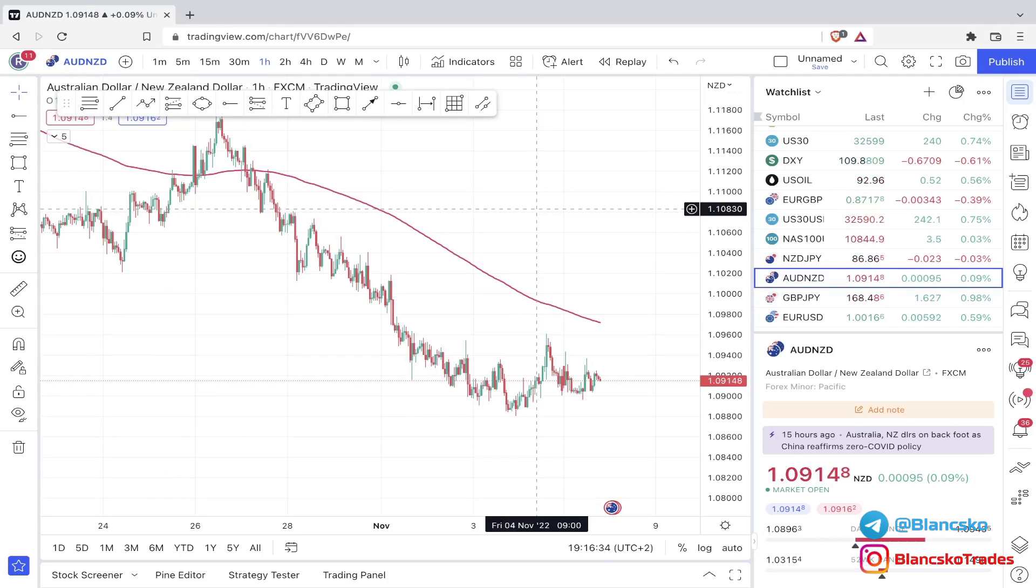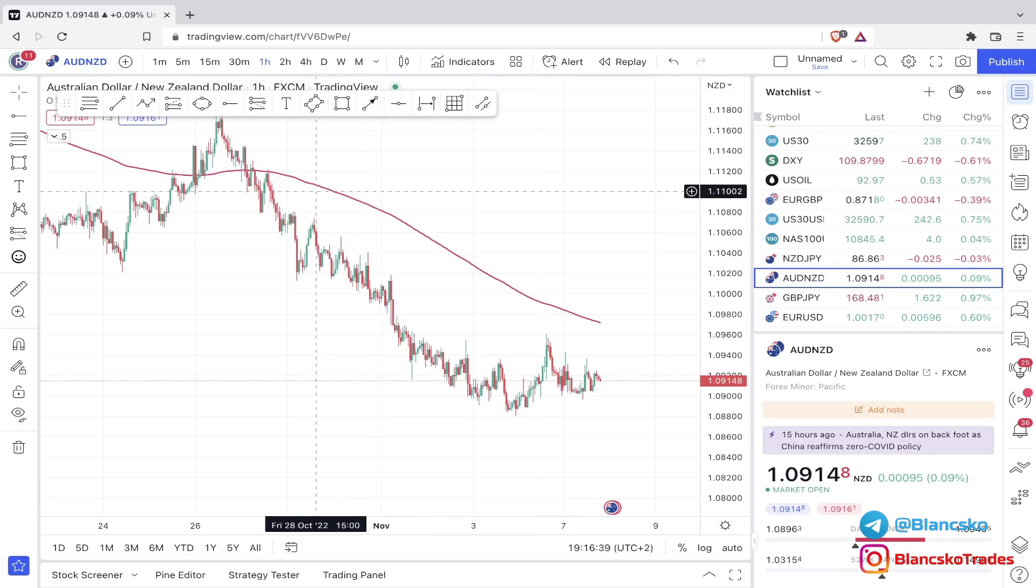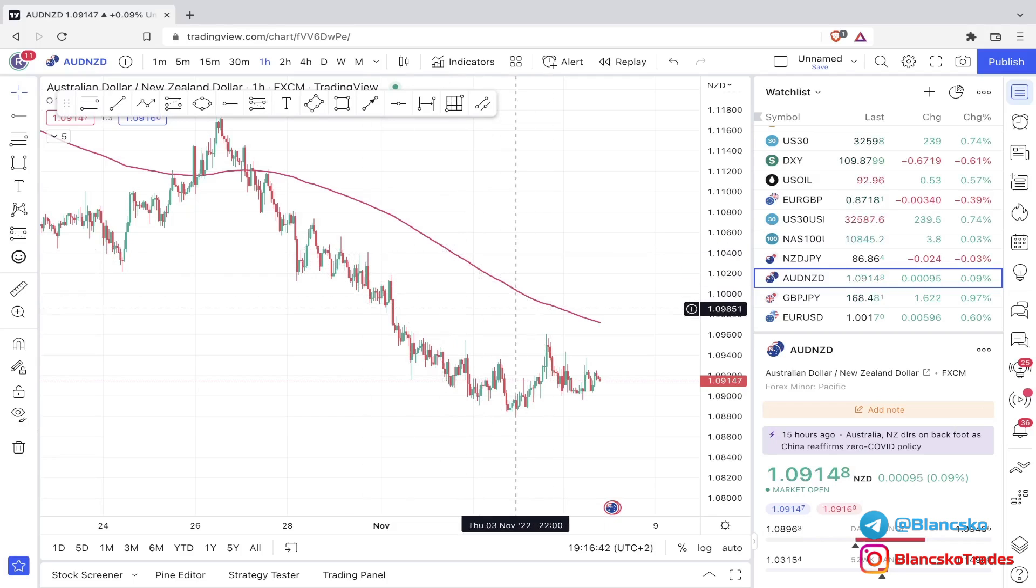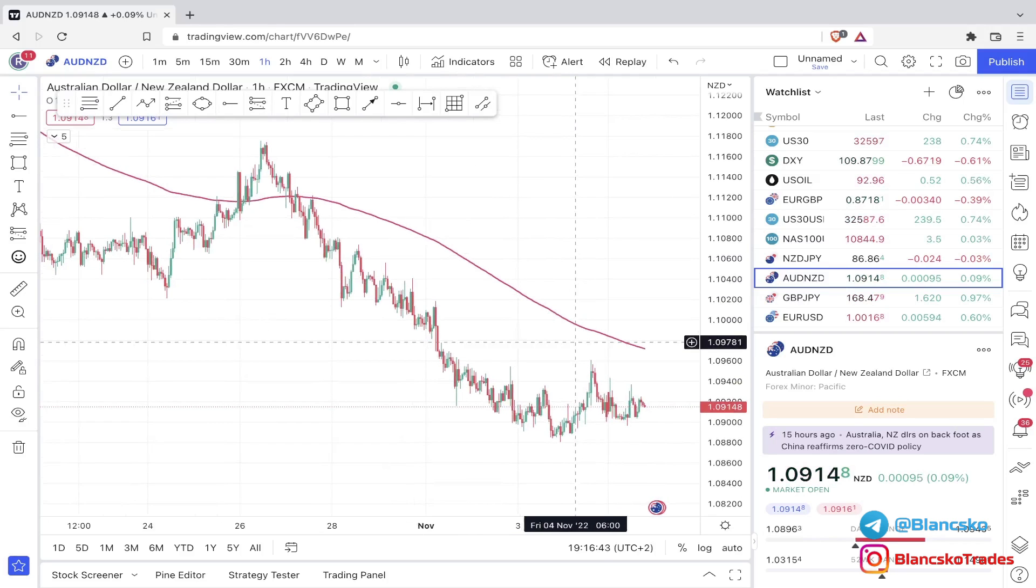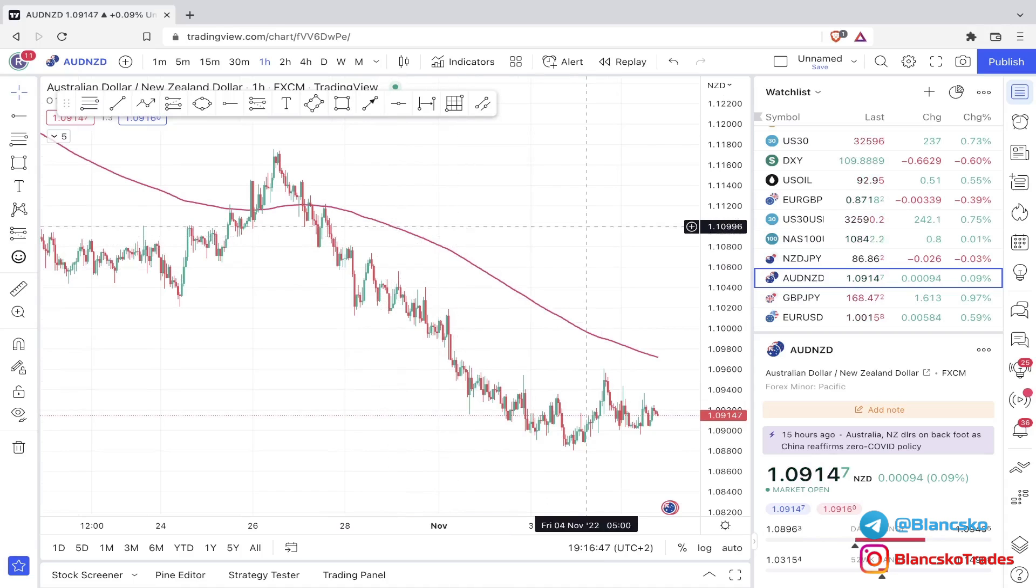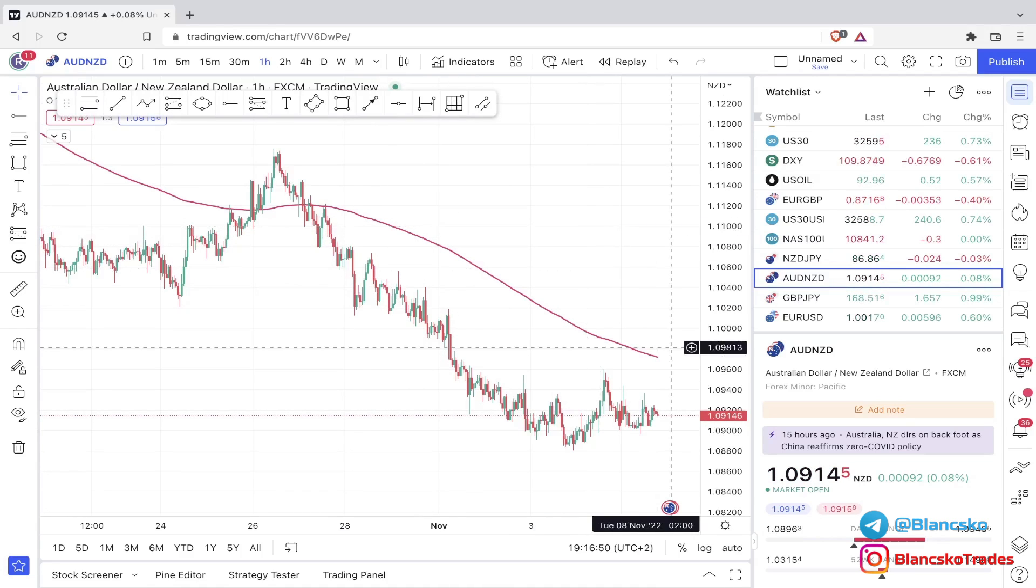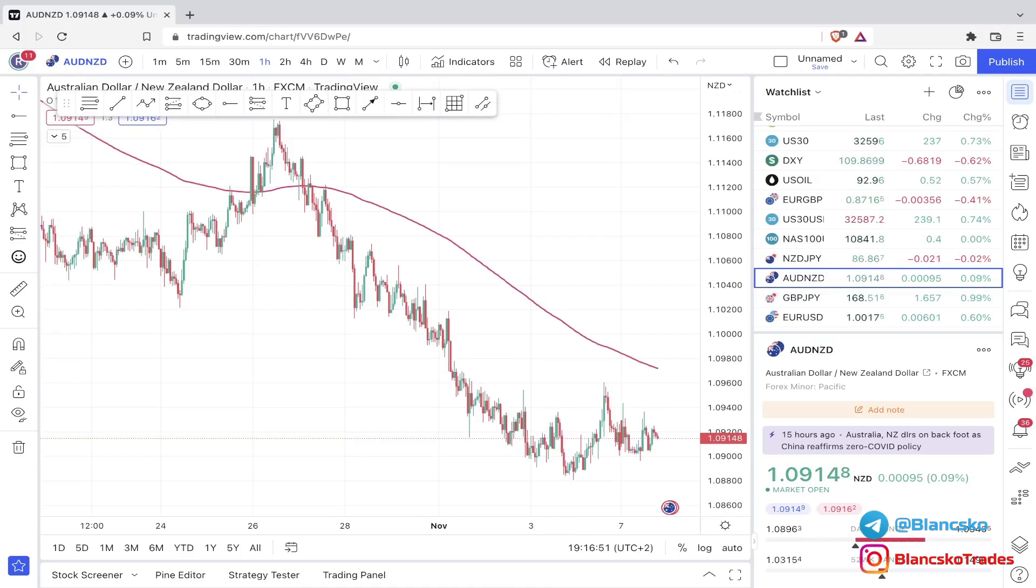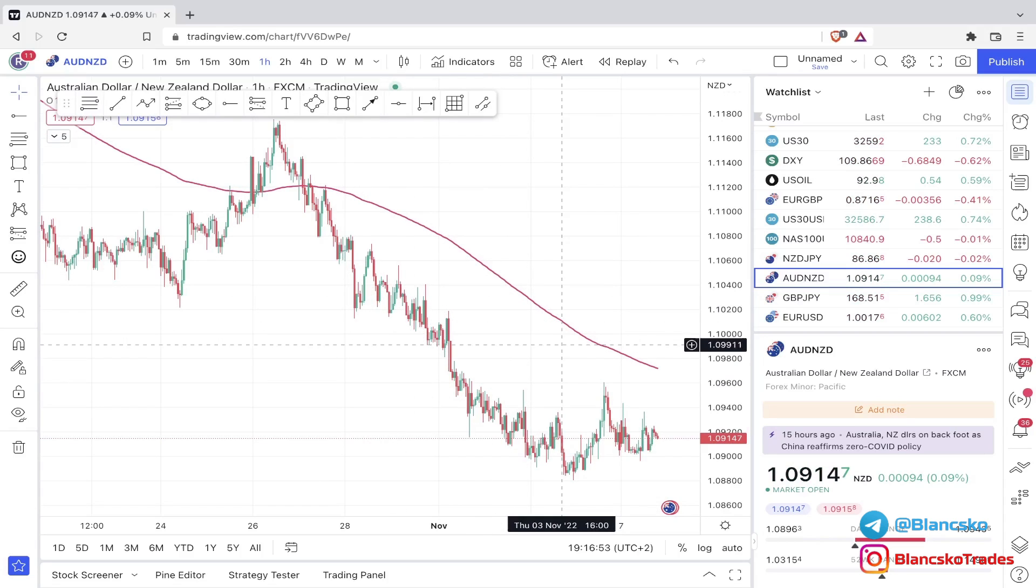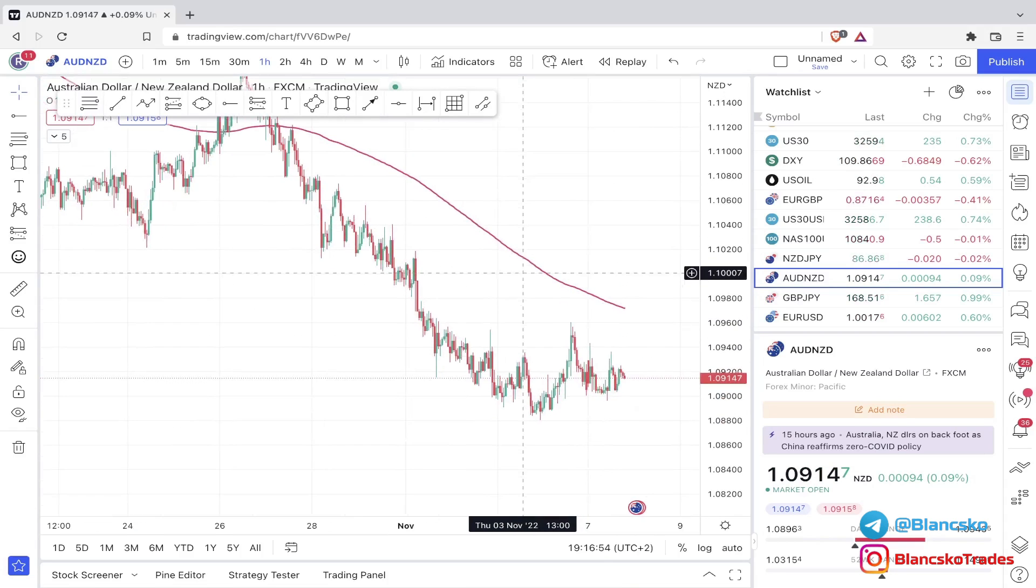Now, let's hear the rules. We will look for sell entries if we are trending below the 200 EMA. And we will look for long or buy entries if we trend above the 200 EMA.